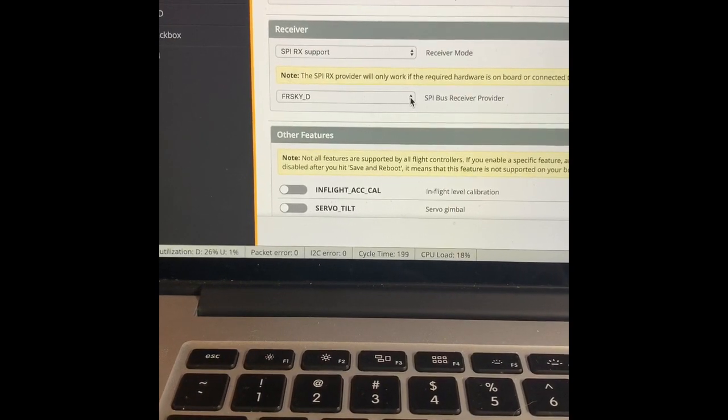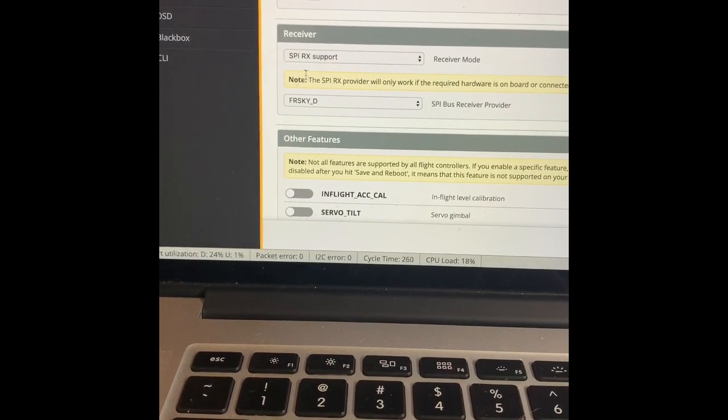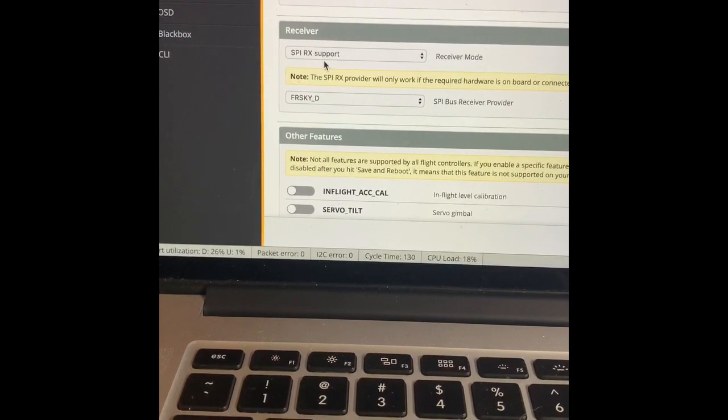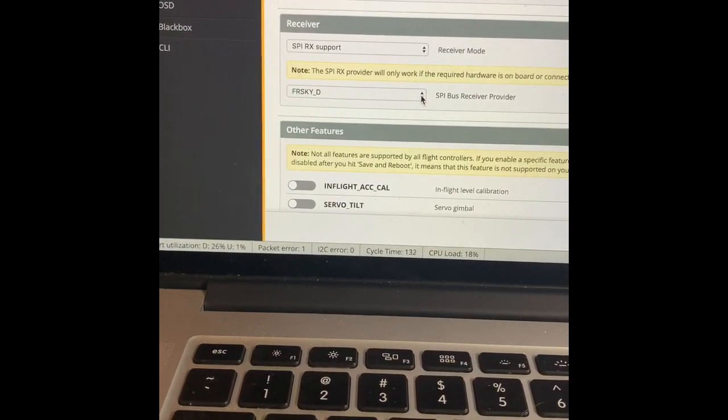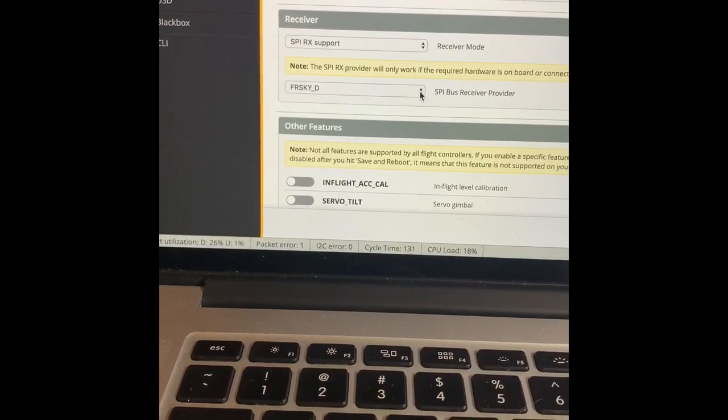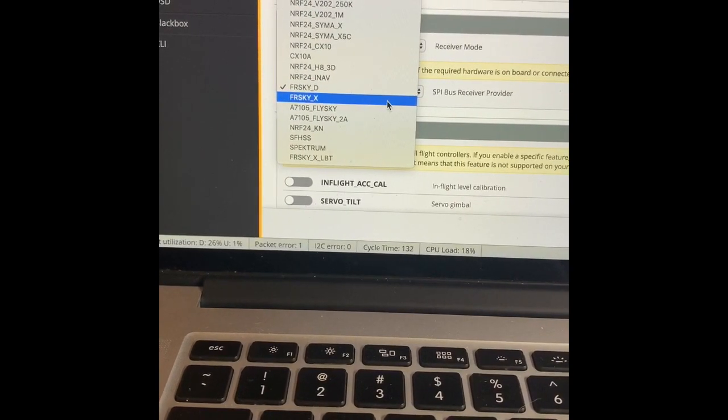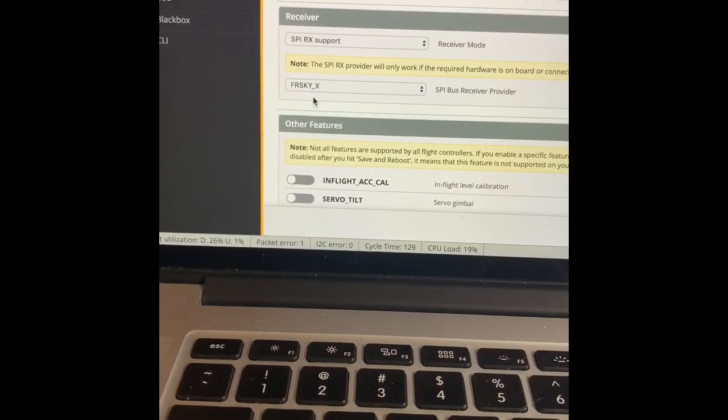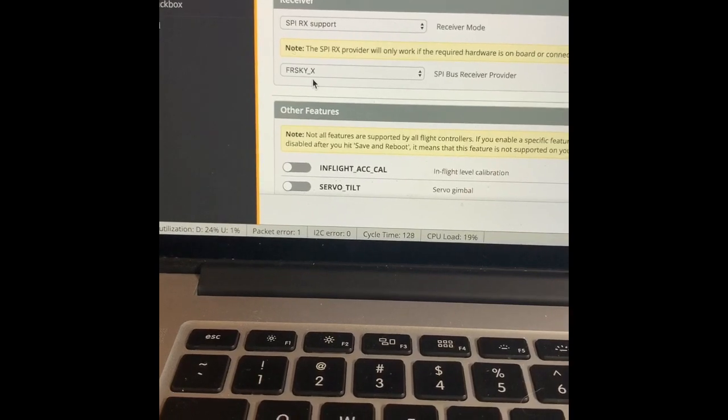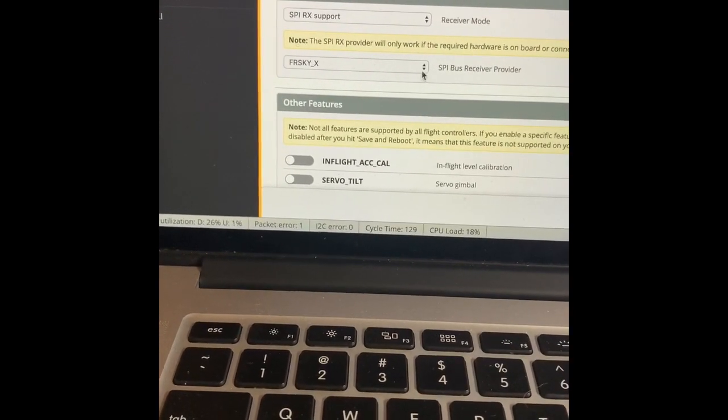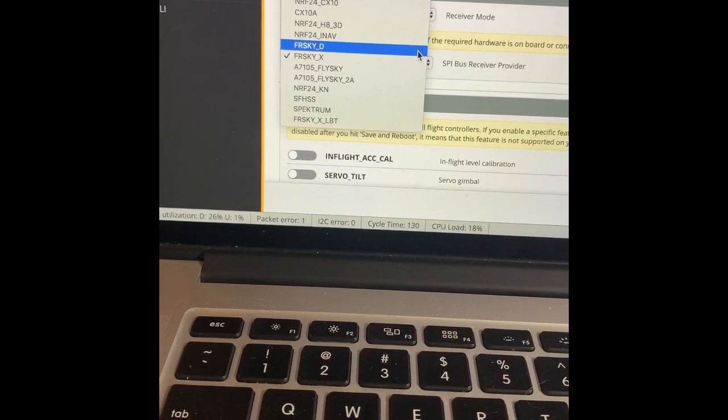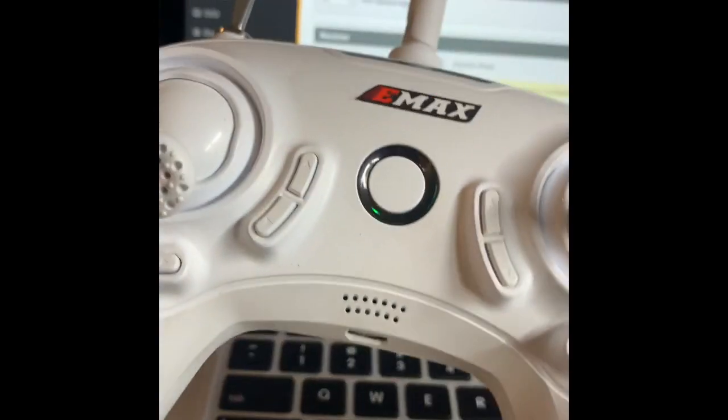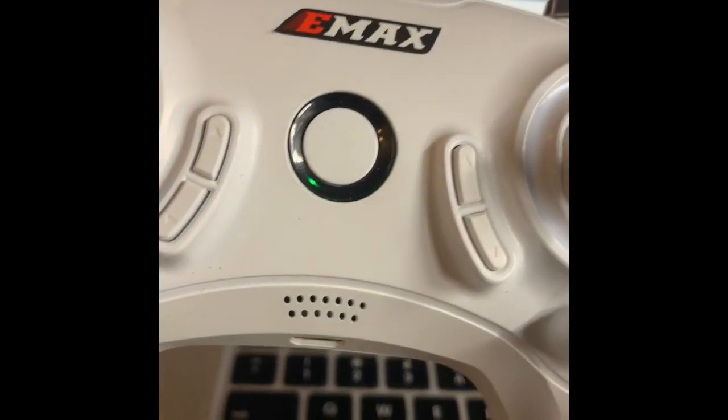And underneath it right now, I have it on the right channel, which is FR Sky D, but it will come in on FR Sky X, that's D16, and you do not want that. You want to do D8, which is this, and that's what this controller has. It's made for D8, not D16.